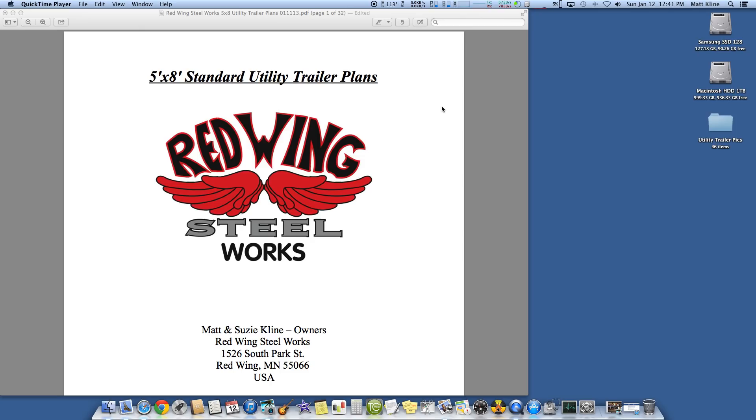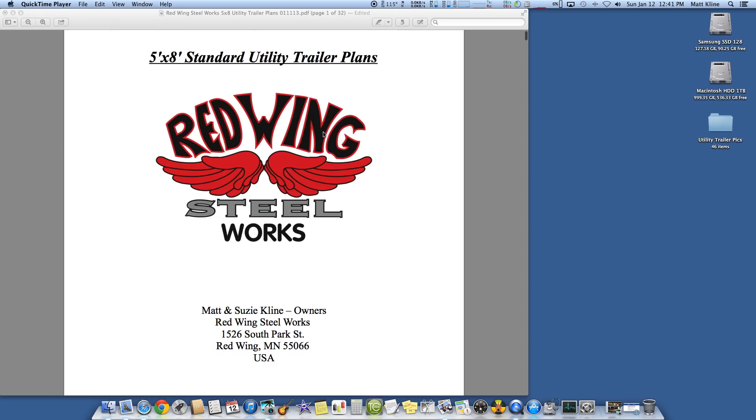Hi, this is Matt with Red Wing Steelworks. One of the things I wanted to talk about today that causes the most questions I get by email has to do with ordering the correct axle for your utility trailer.